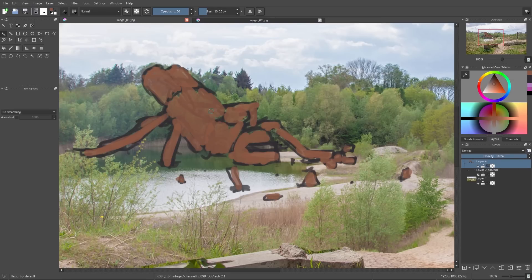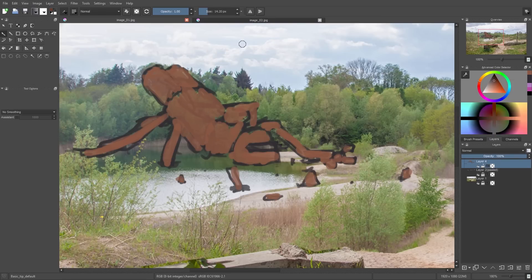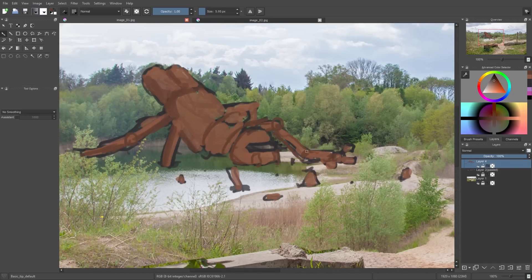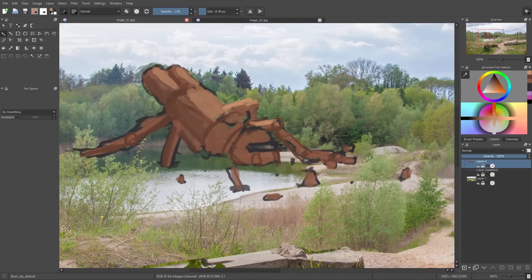To shade this robot I simply make the same color a little bit darker and paint these areas where less light comes on top of the robot. And for the highlights I use a brighter version of the same color and put it on top of the robot again.